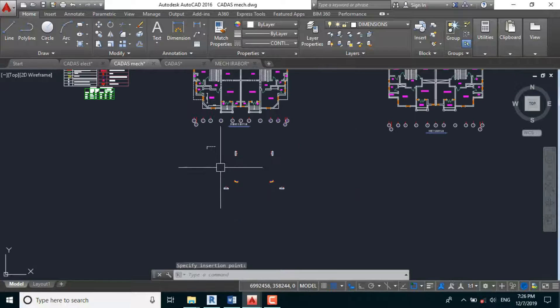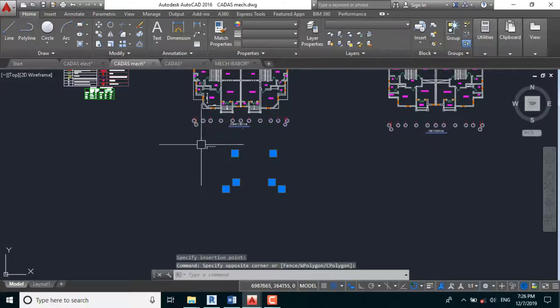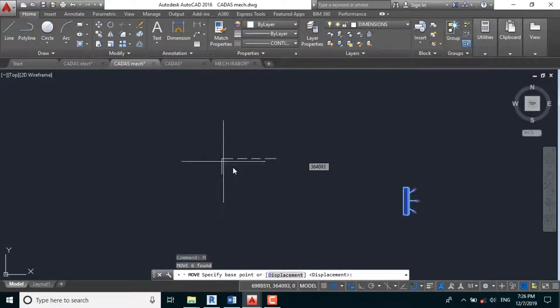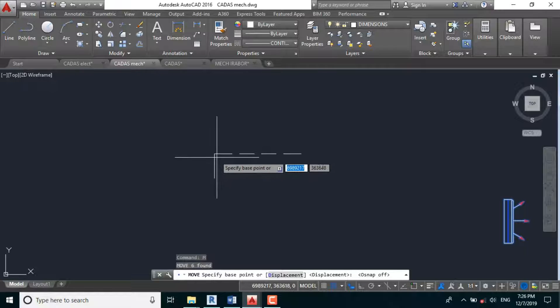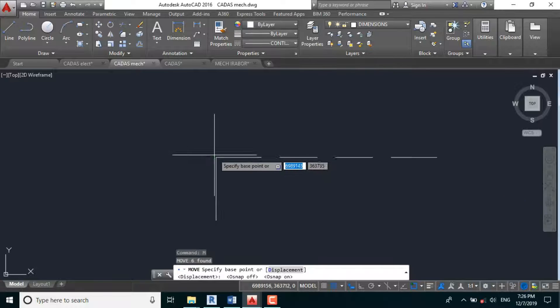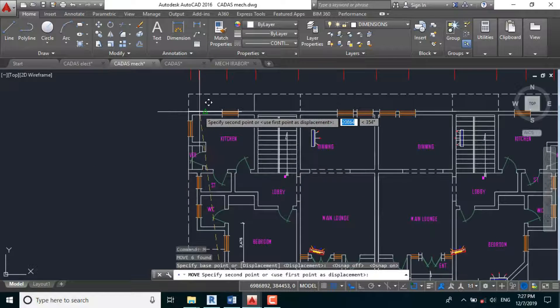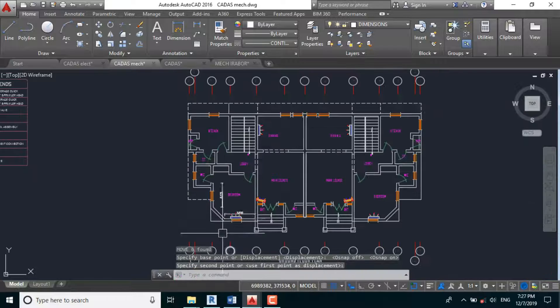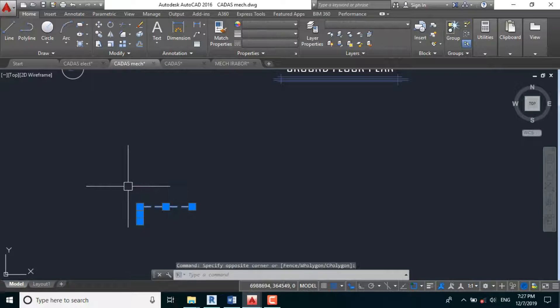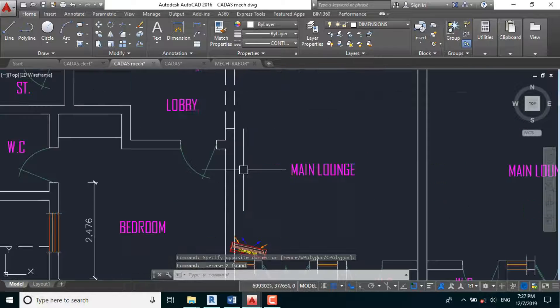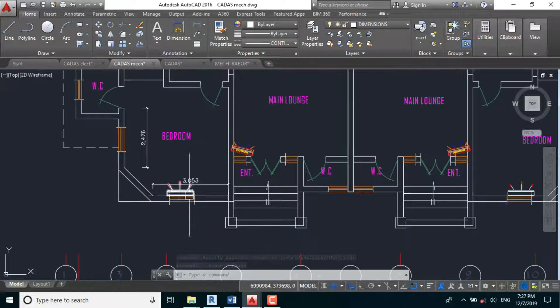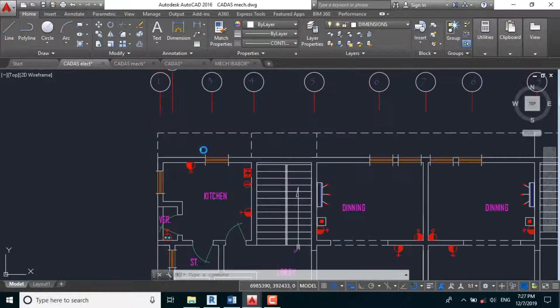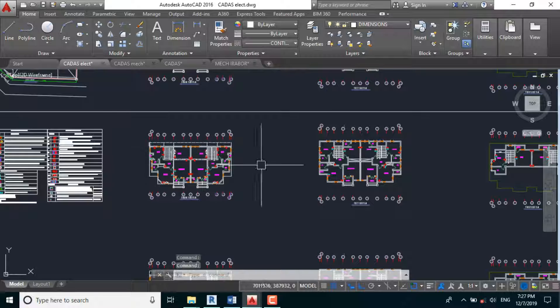So I'll be placing it outside here, control V. So I can just copy all these now. M, enter. Our base point will be F3 here. And I'll be pasting it here.